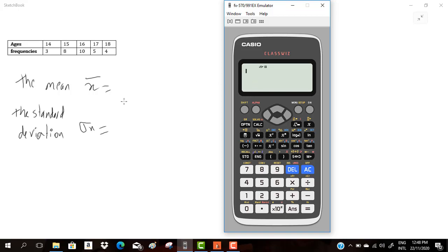At first, to calculate x-bar and sigma, you can find x-bar and sigma using a calculator and you don't have to use the formula to calculate them. It's in grade 10.